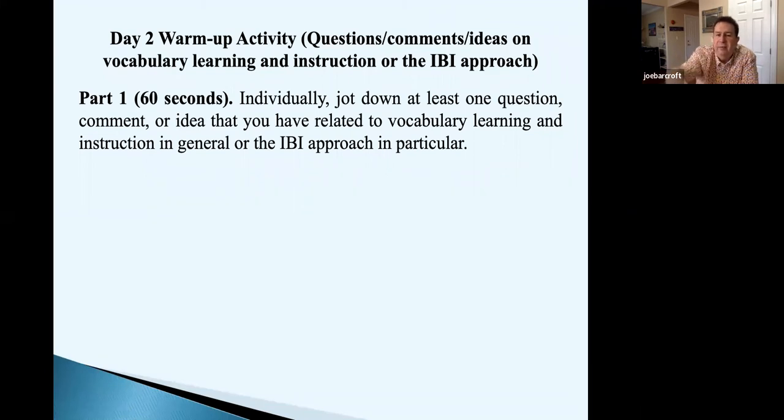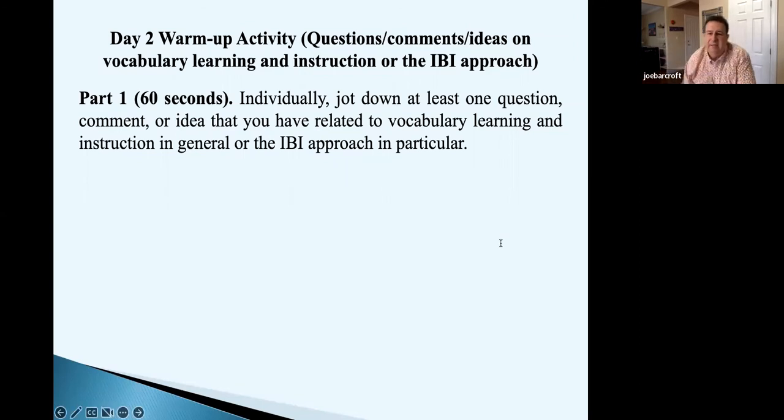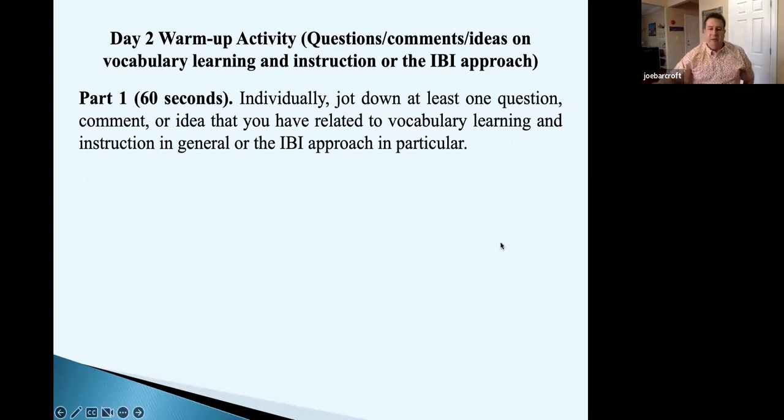Thank you for posting that handout from yesterday in the chat for anyone who might want to look at it.